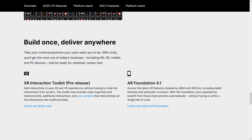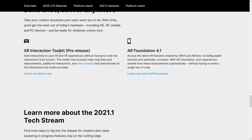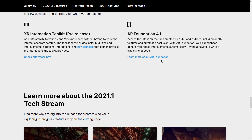Build once, deliver anywhere — take your content anywhere your users want. The XR interaction toolkit is pre-release, letting you add interactivity to your AR and VR experience without coding the interaction from scratch, with new samples to demonstrate it. AR Foundation 4.1 is here too. In LTS they added 4.0 support, whereas here in TechStream they're adding the newest and greatest version.